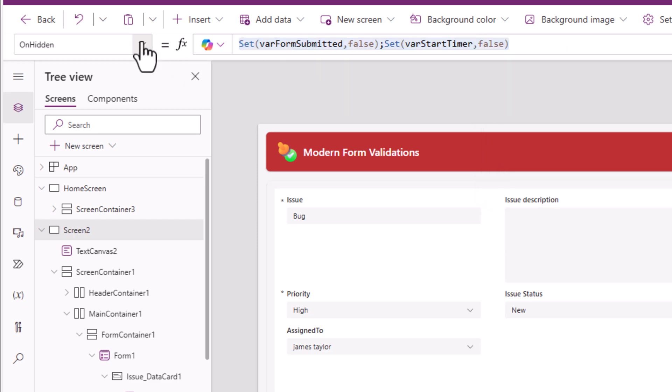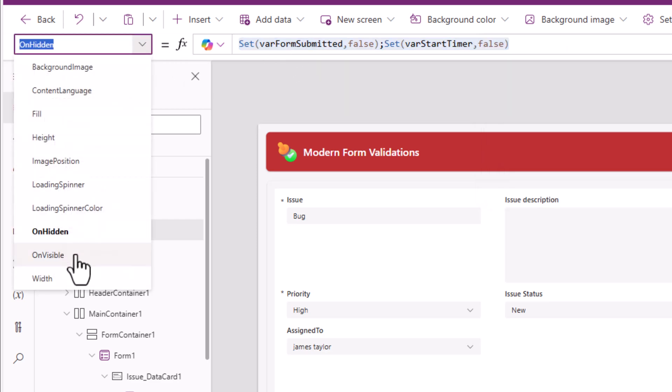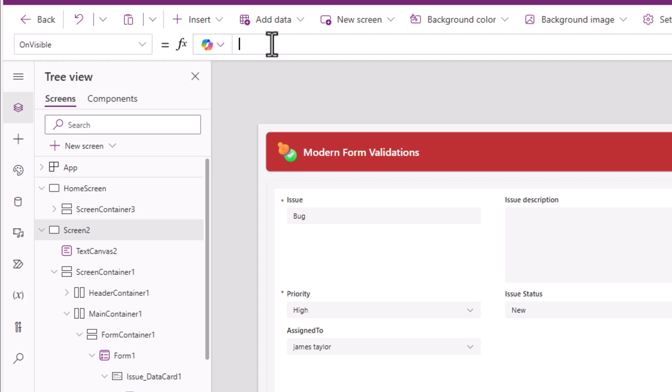I'll do the same thing on visible of the screen also. This is just to be sure that whenever I visit the screen or leave the screen, these variables are always false.